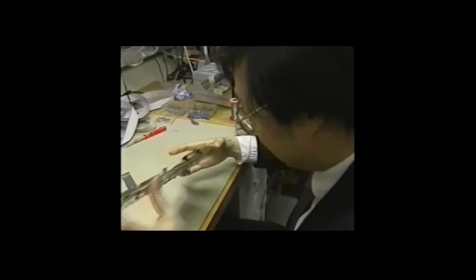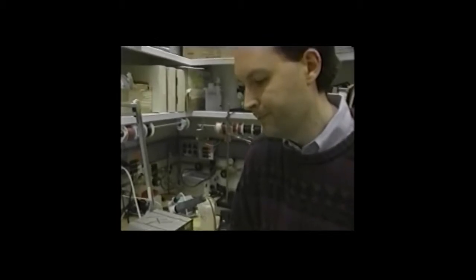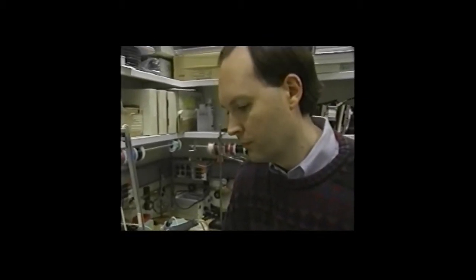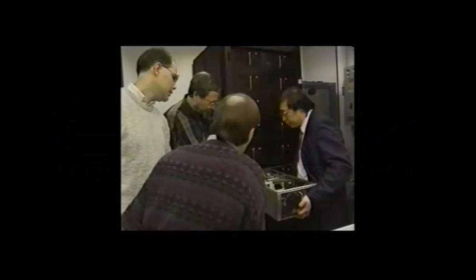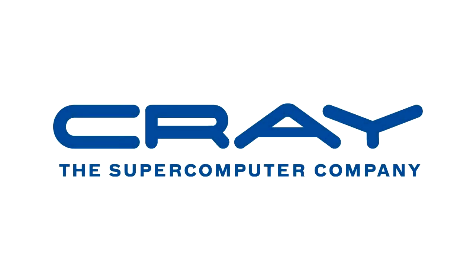When people think about the world's most powerful computers today, they often think about IBM, Deep Blue, etc. But if you go back a little bit in history, the world's most powerful computers were always built by Cray Supercomputer, an American company which still runs today and still builds supercomputers.